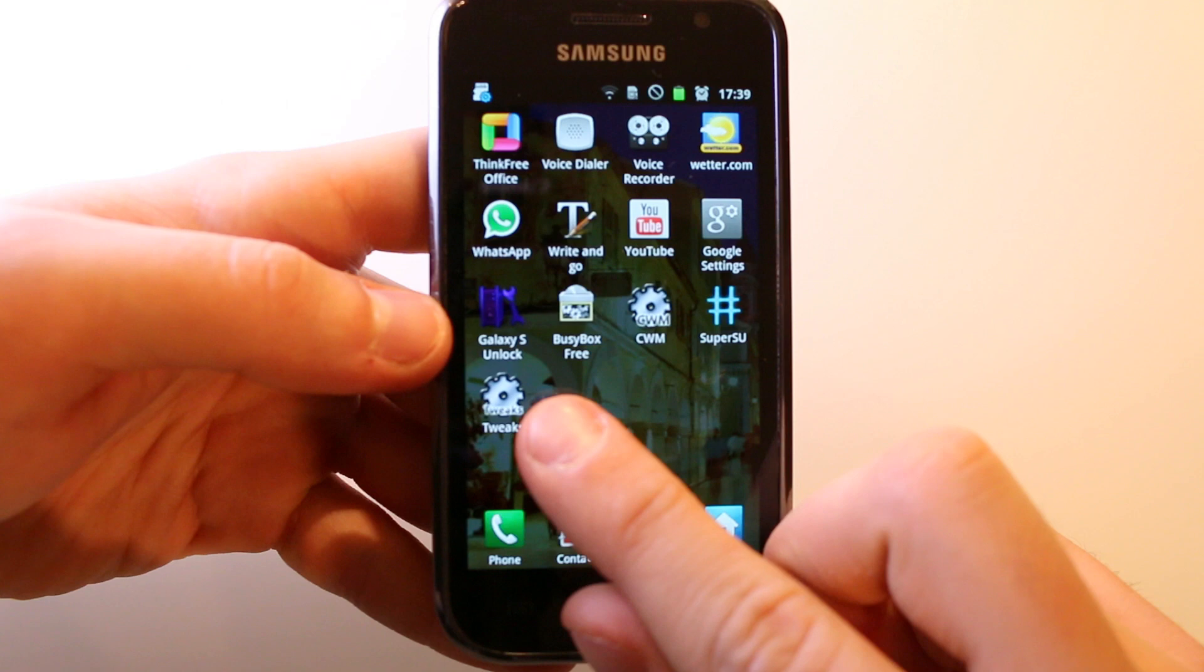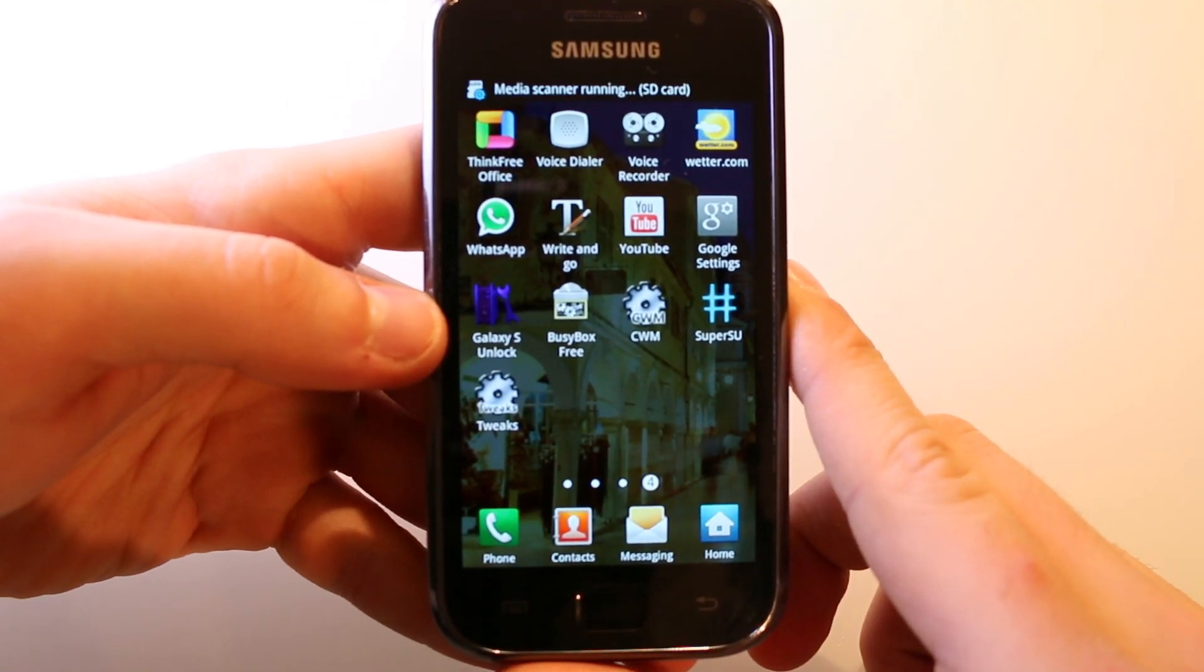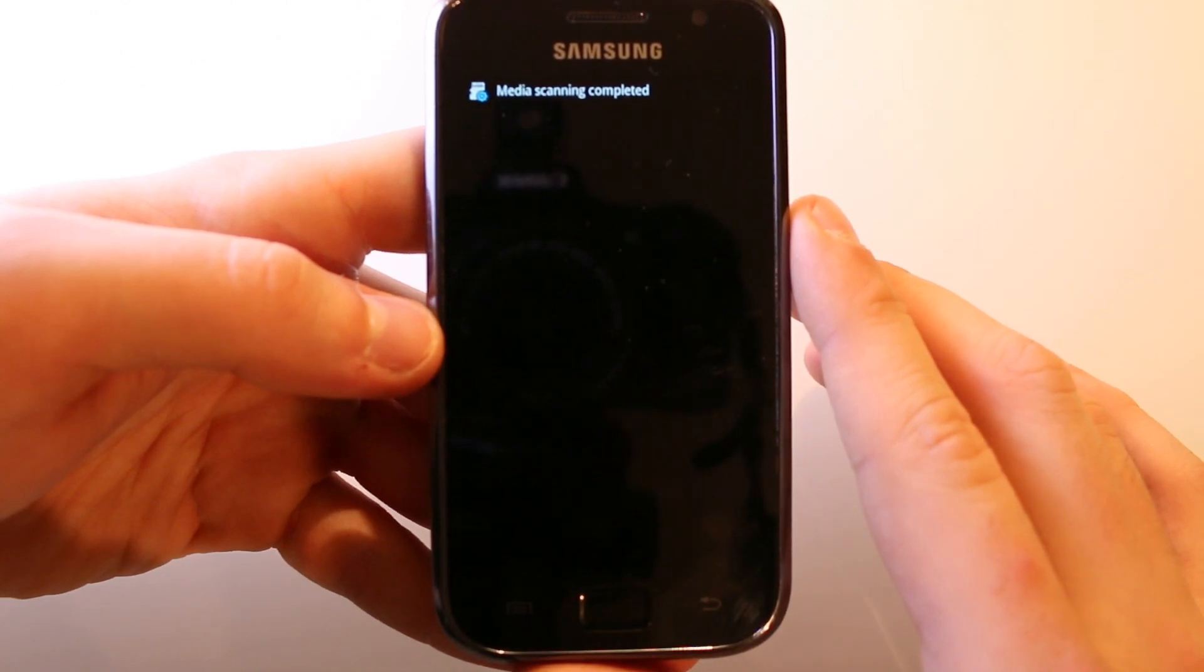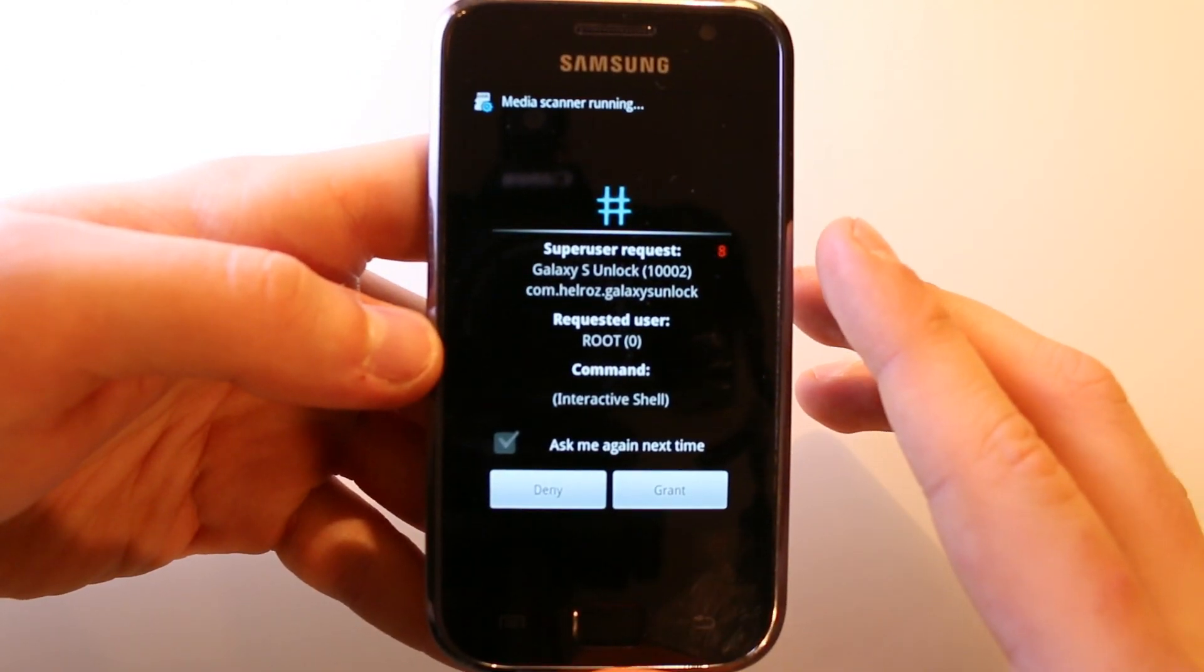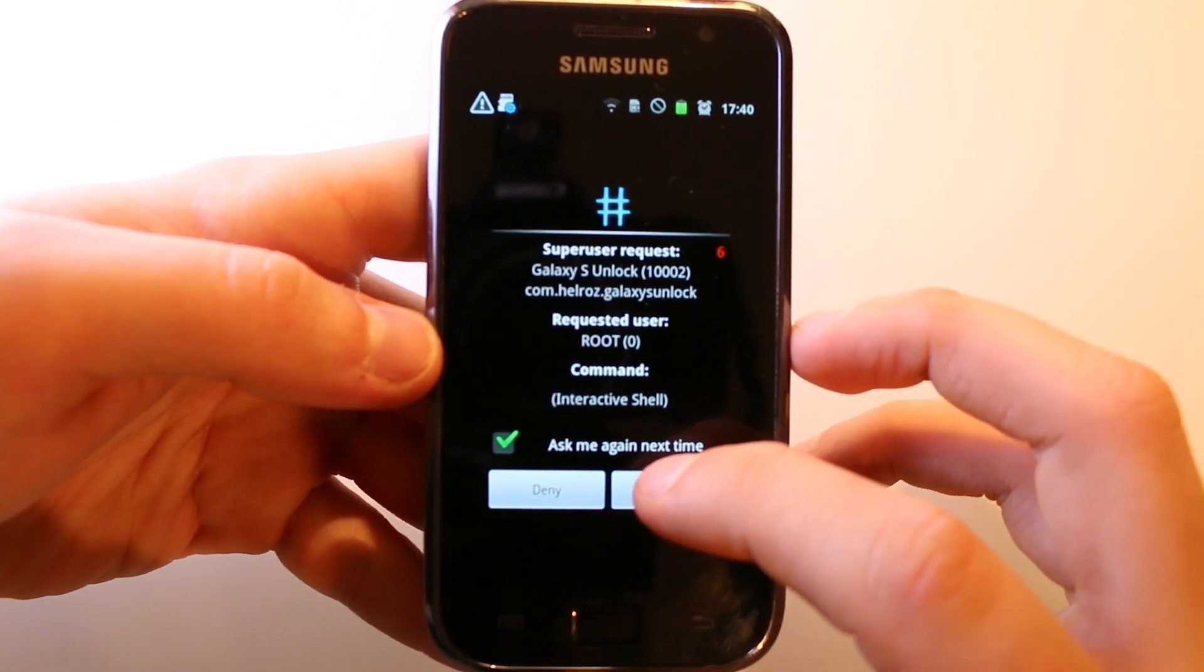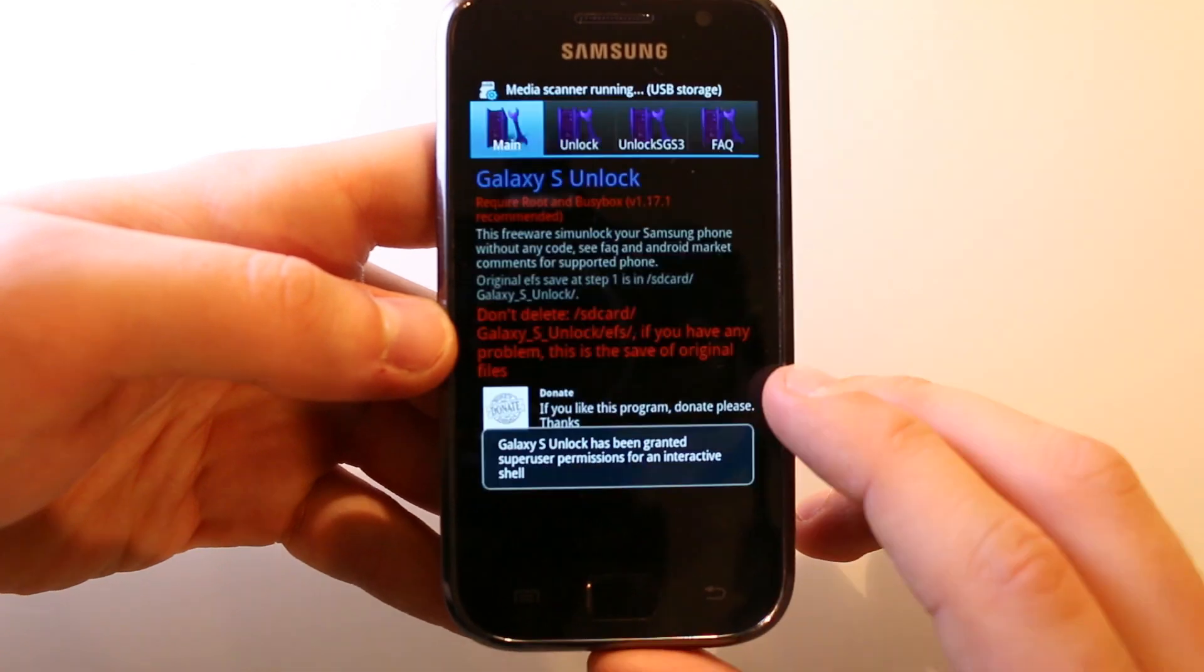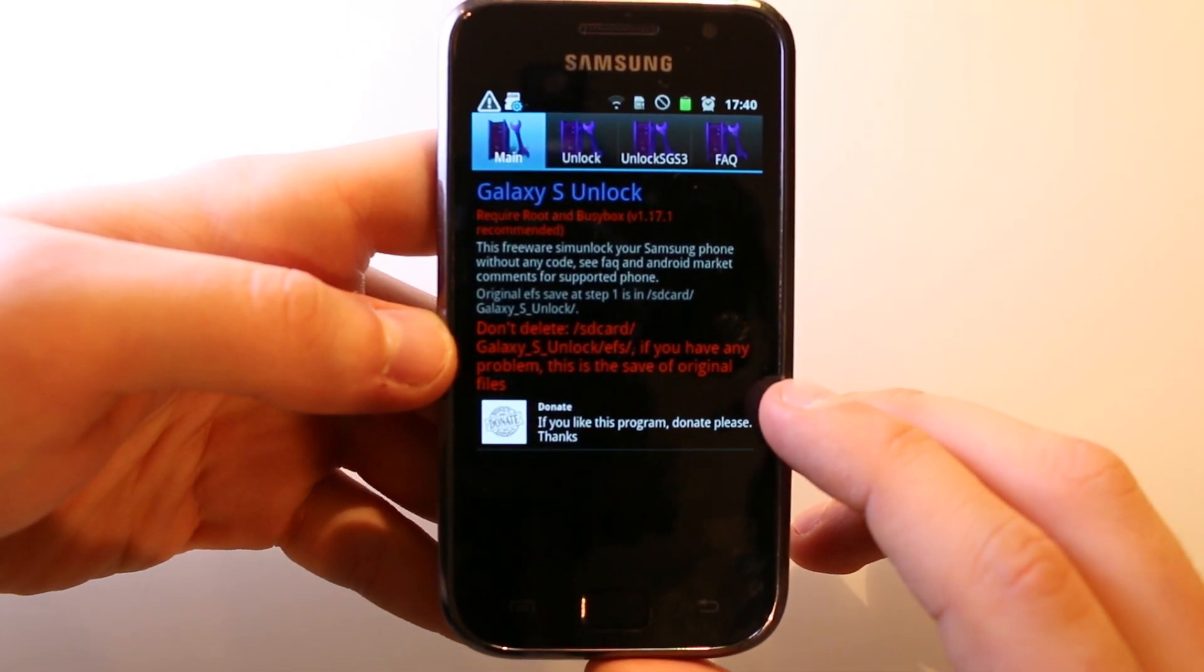Both are needed for the unlock. Now let's open up the Galaxy S Unlock app. You will get this message where you have to grant the app root access. Just go to grant, and if you want to go to ask me again next time.